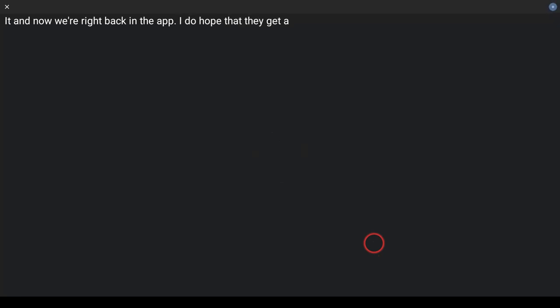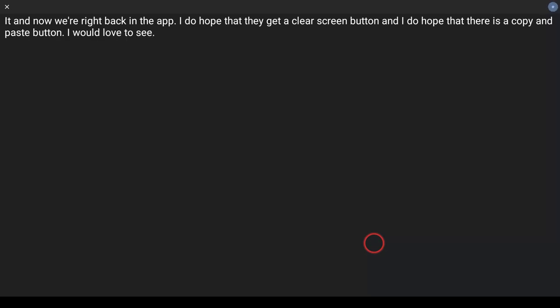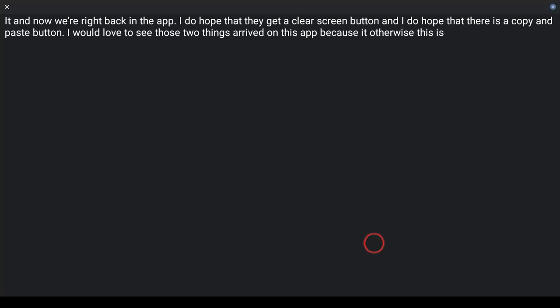And now we're right back in the app. I do hope that they get a clear screen button, and I do hope that there is a copy and paste button. I would love to see those two things arrive on this app because otherwise, this is really cool, and it has great potential applications.